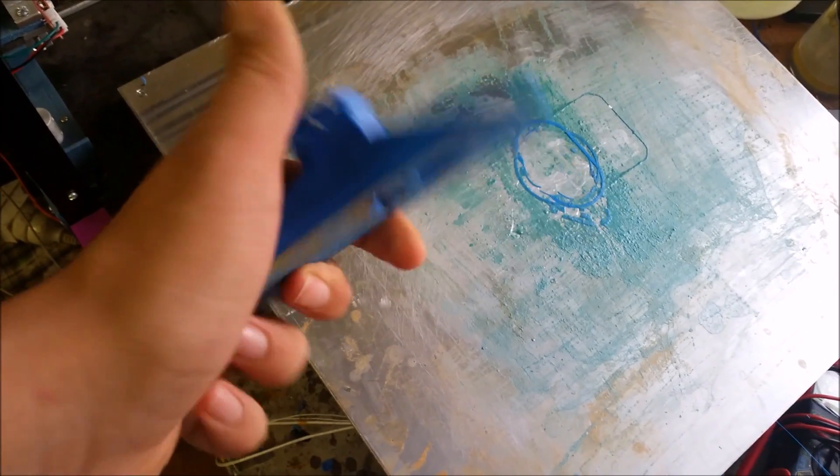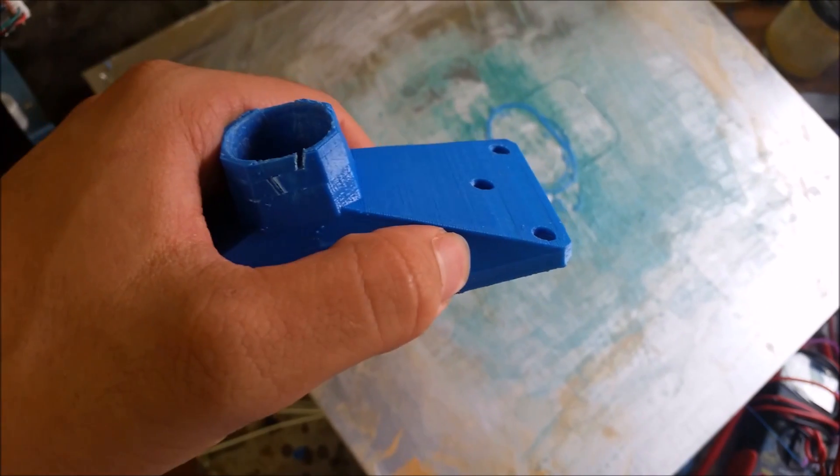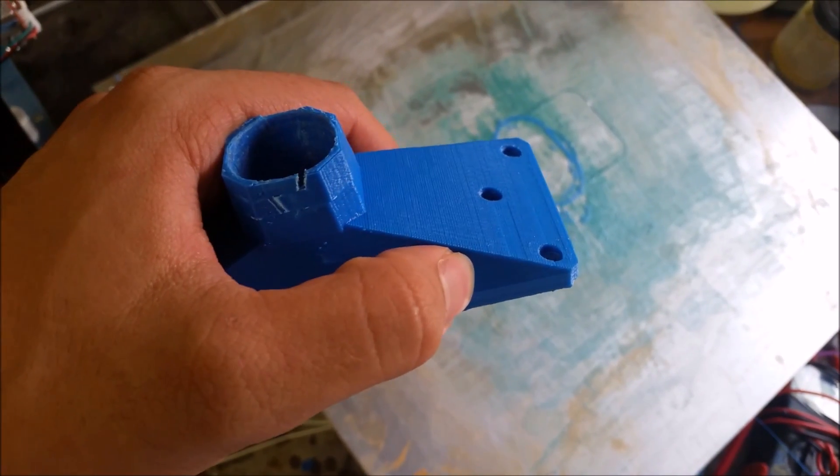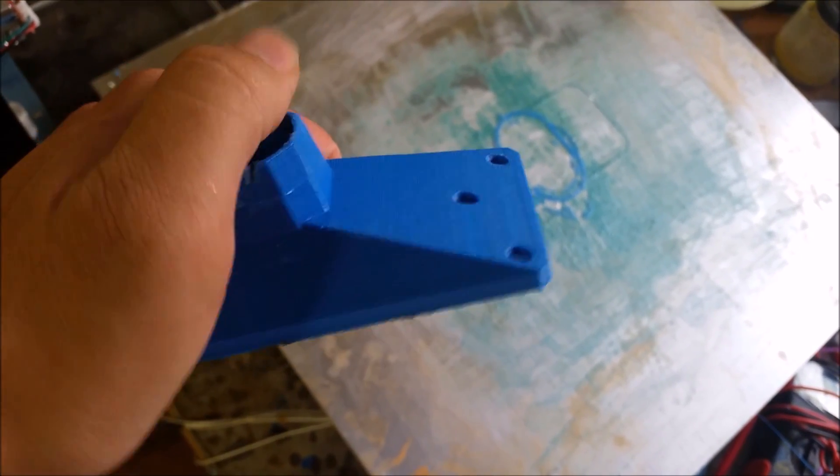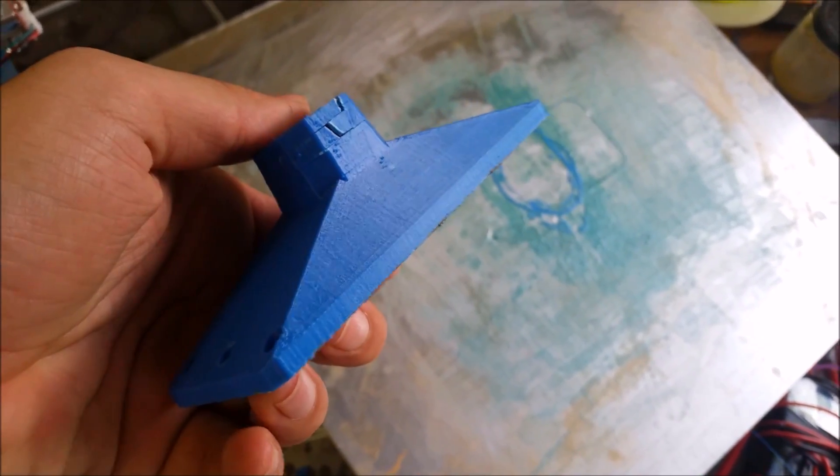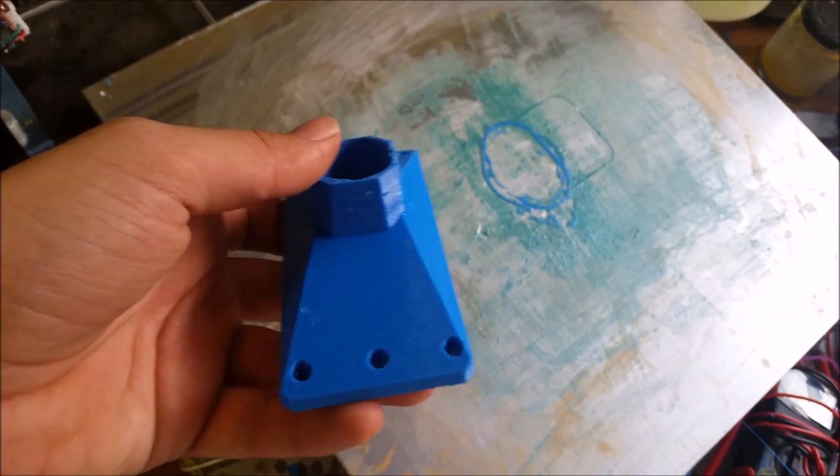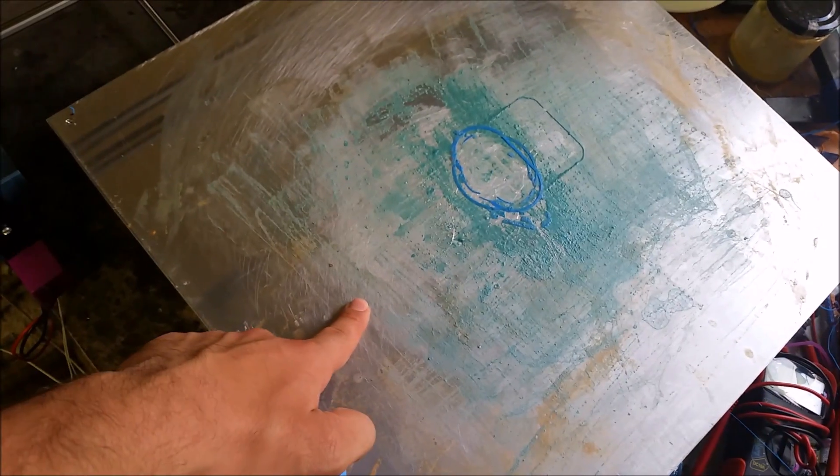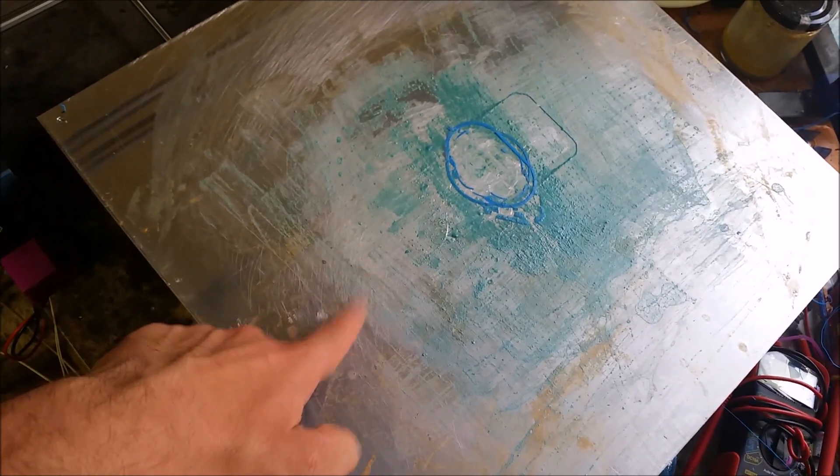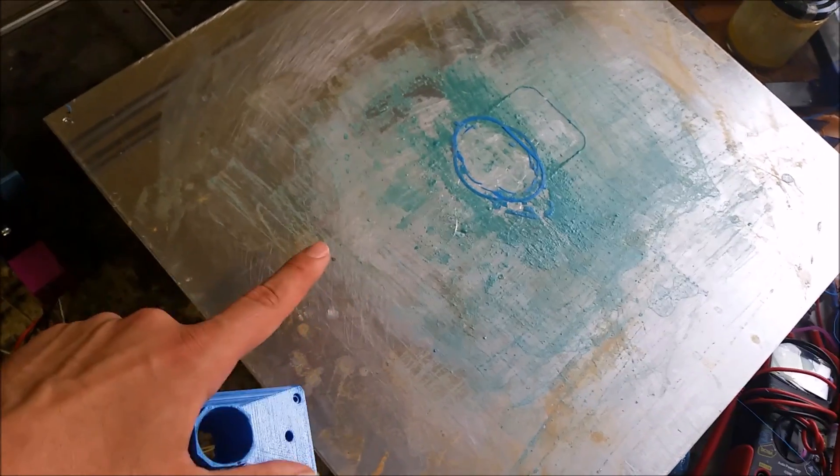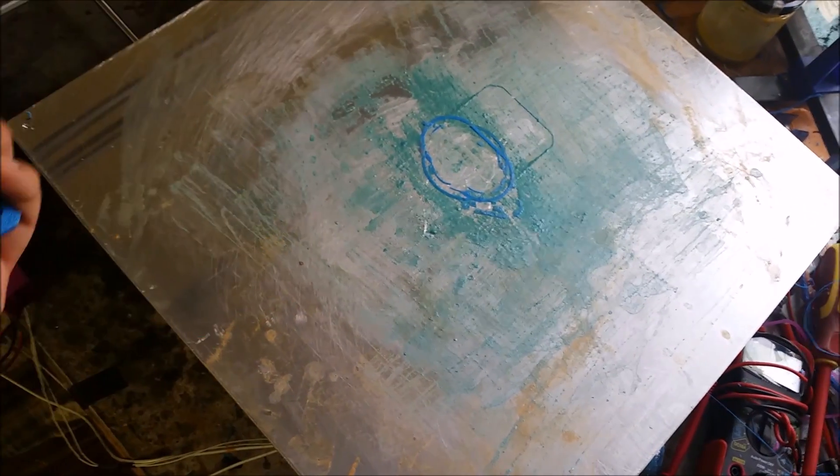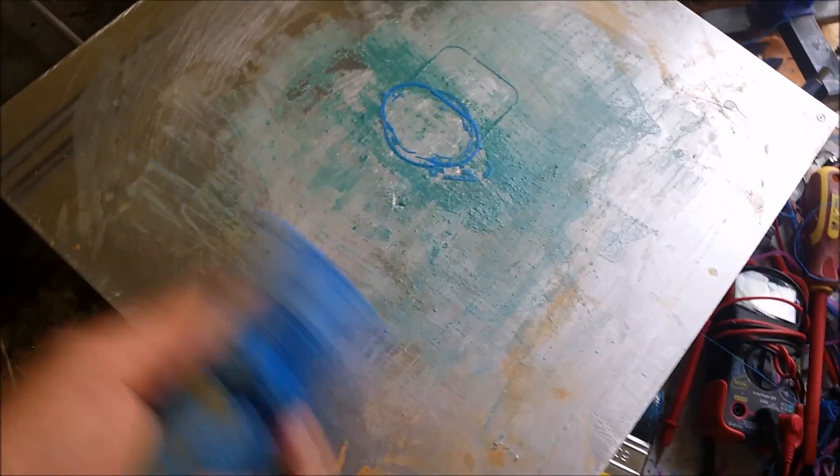This is one that I accidentally broke when I was using it. But this is printed only with 0.2mm layer height. And the print quality is really good.